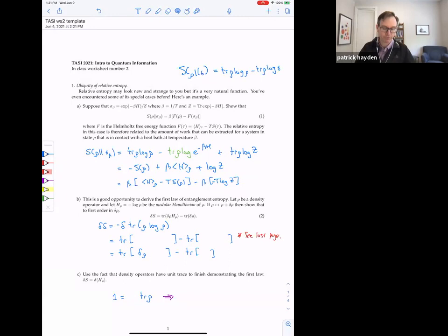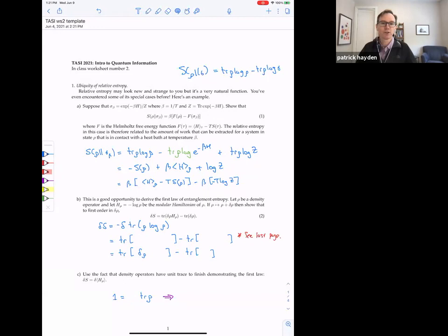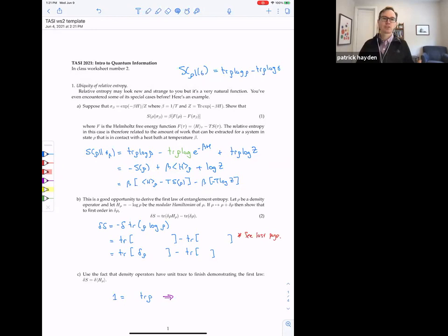Now we're pretty much done, except you have to remember a fact from StatMech: the free energy of the thermal state is minus temperature times the log of the partition function. So log Z here is the free energy of the thermal state, and we have the difference of free energies. That difference of free energies is a measure of distinguishability — it tells you how far away you are from the thermal state in a very physically meaningful way: it's how much work you can extract from rho if you're in contact with a heat bath at temperature beta.